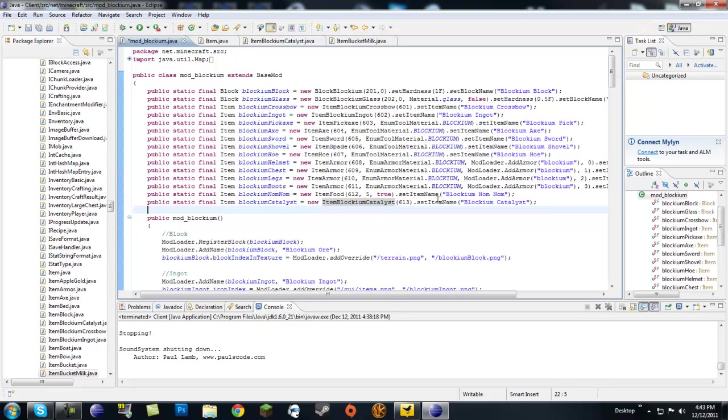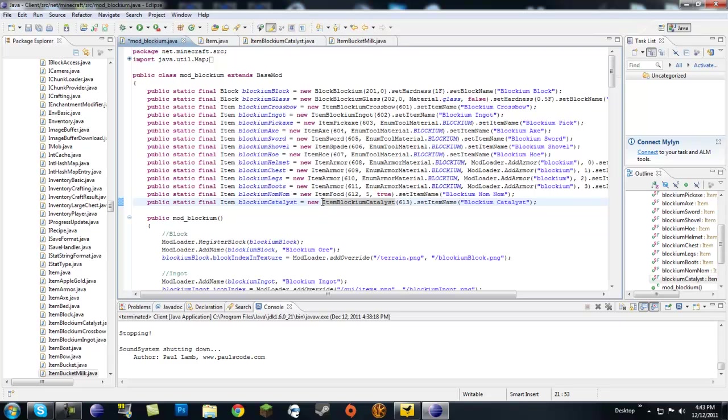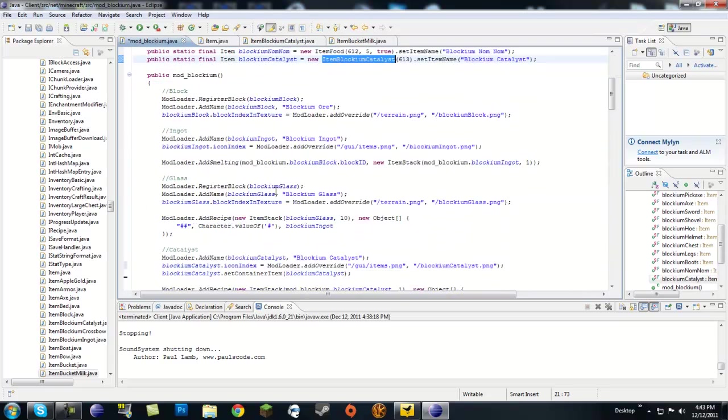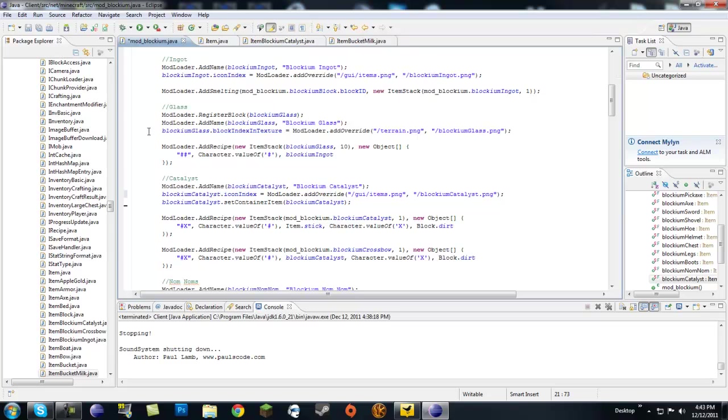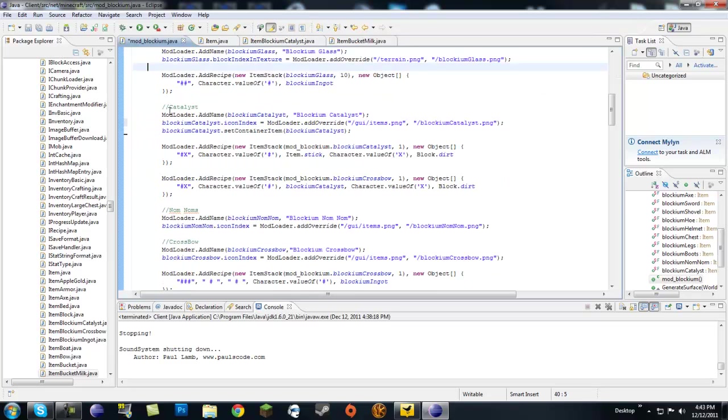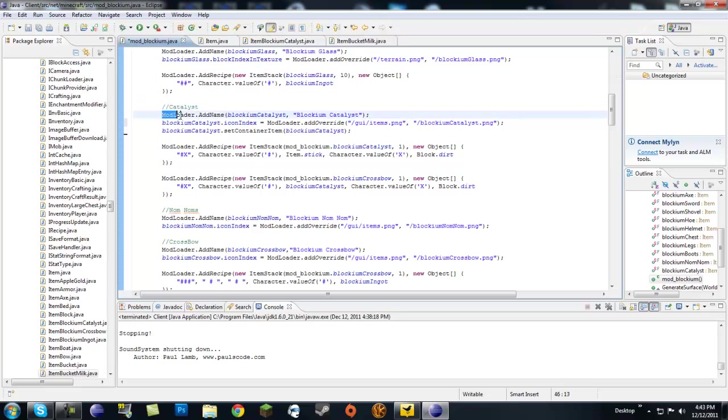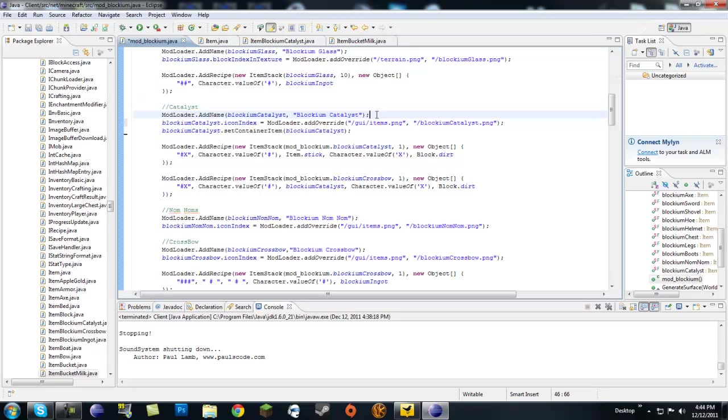Now we have this here, right now we haven't made item blockium catalyst just yet, so this is gonna be an error for you guys. Now, if we go down to our catalyst, I made a comment block. You're gonna add a name, so you've been doing it, like I said, you've been doing this for like 20 videos now.